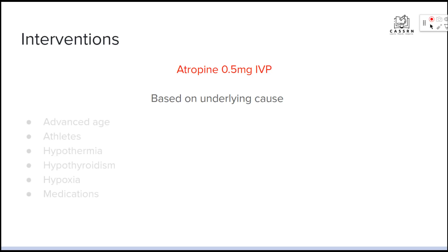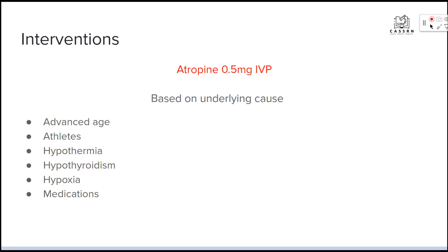Long-term treatment has to be based on the underlying cause. People who are advanced aged or athletes are usually going to be asymptomatic — if they have no symptoms, we're not going to do anything. If it's hypothermia, we warm them up. If it's hypothyroidism, we give them medications. If it's hypoxia, we give them oxygen. Medications like beta blockers and calcium channel blockers can cause bradycardia, so we might need to look at a different blood pressure medication. It's really important to put on your detective hat, dig deeper to find the underlying cause, and create a higher quality of life for your patient.